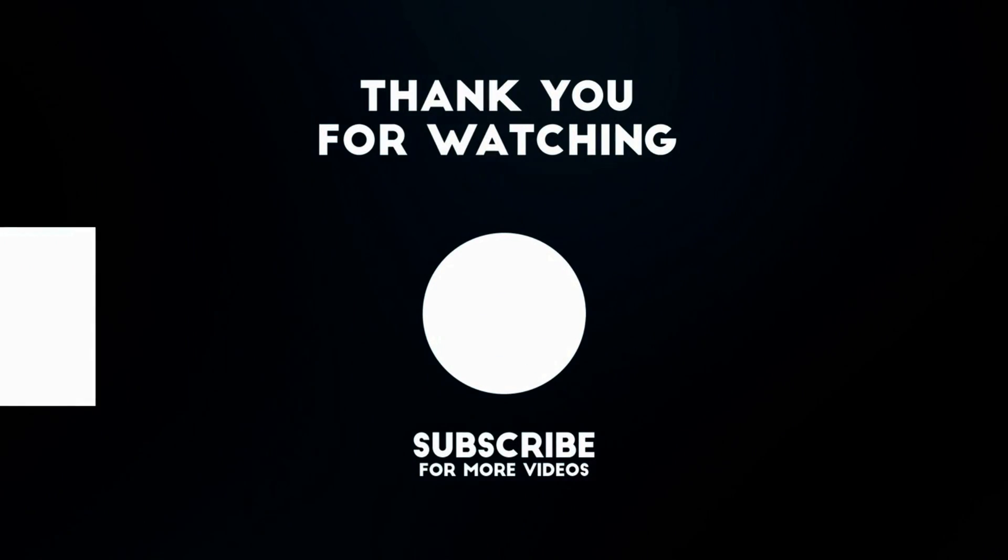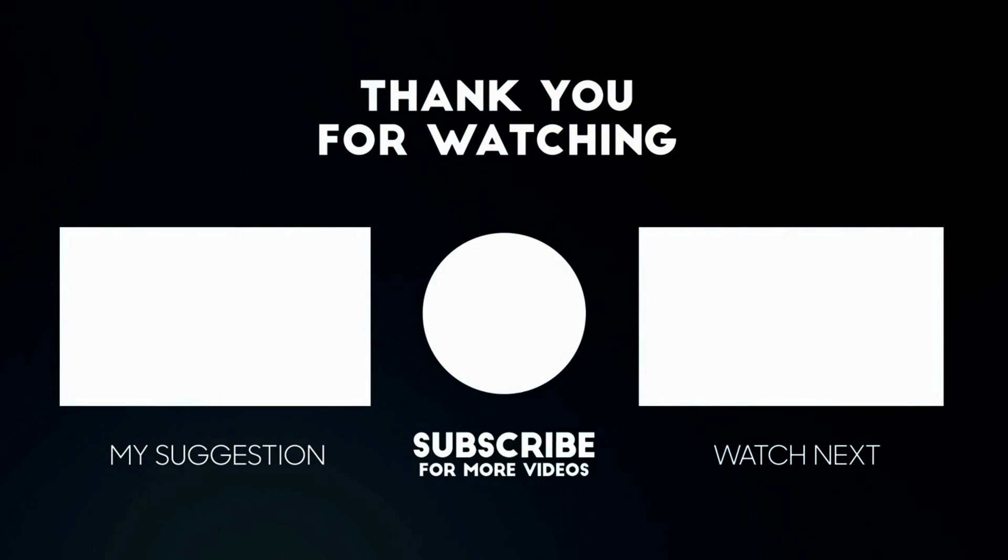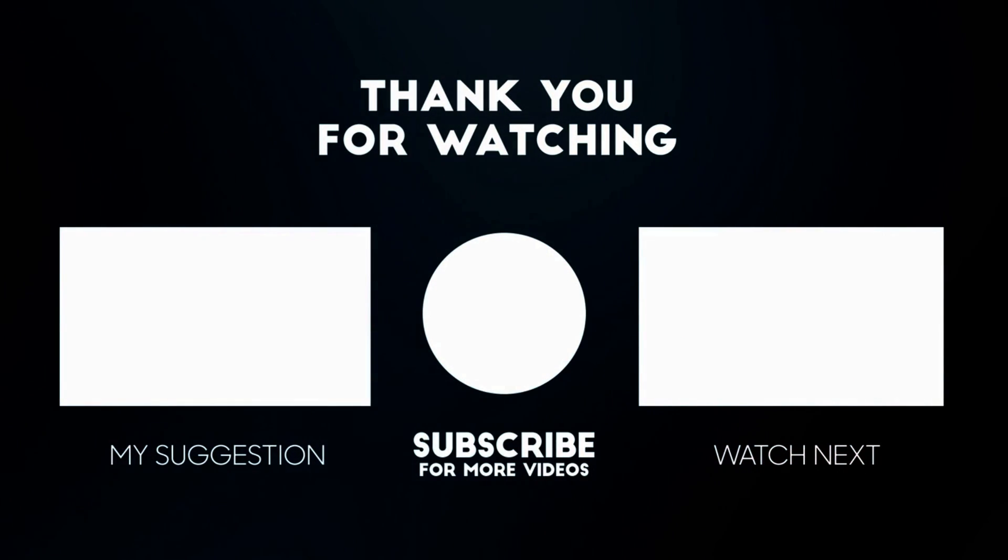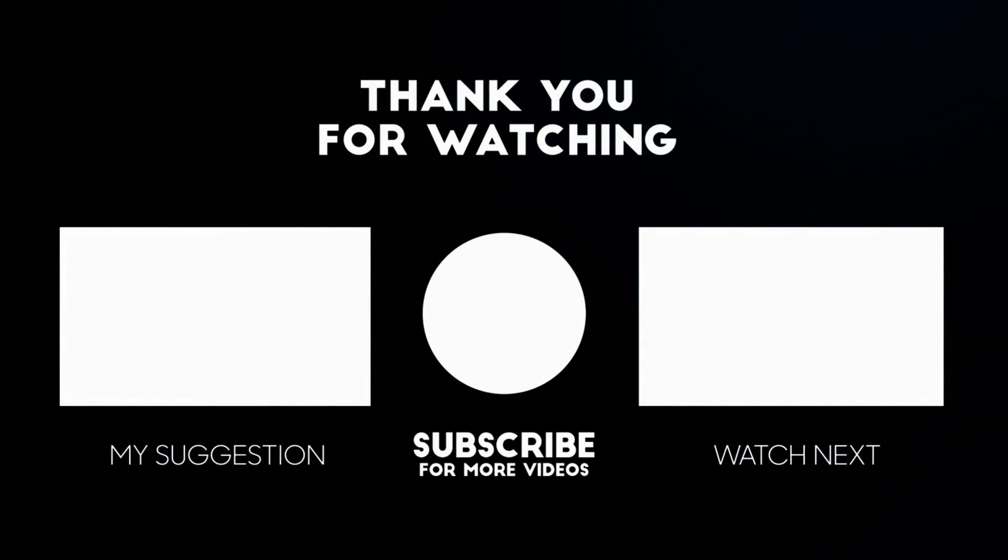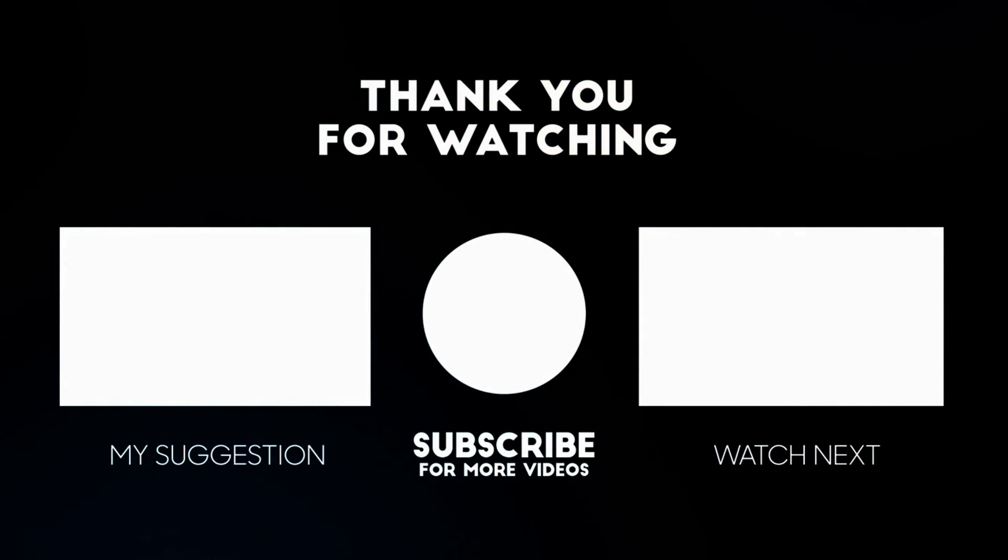I hope it was helpful. Please like and subscribe to my channel. Thanks for watching.